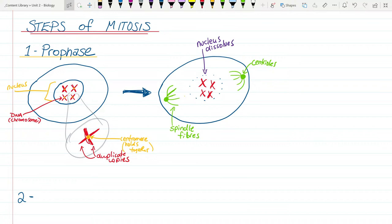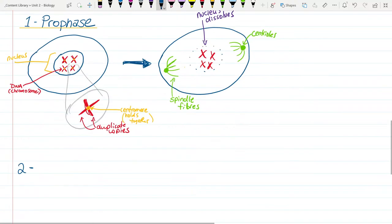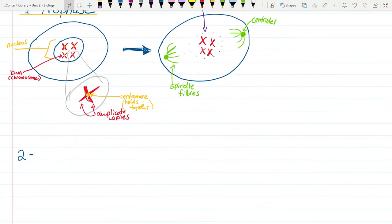That's what happens first, and it makes sense: we can't pull the chromosomes apart if they're stuck inside a nucleus, and we can't pull them apart if we don't start building structures to pull them. So we have prophase, and the next one is called metaphase.